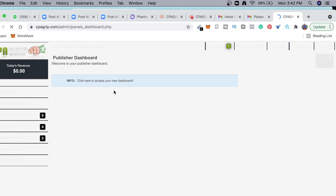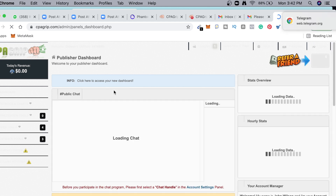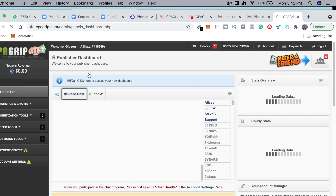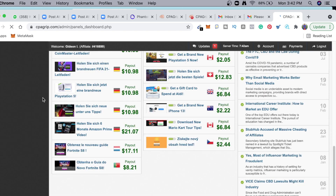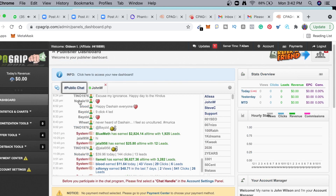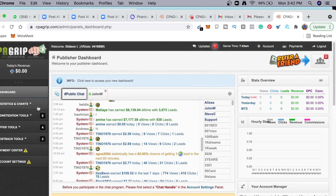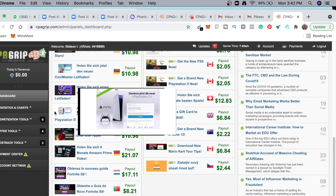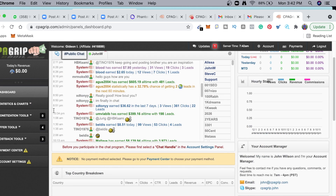Now it takes me back to the dashboard. The next thing is to add a payment method. CPA Grip is actually quite simple and I've made tons of dollars with this platform. Even if you are in any class or masterclass, please make sure you follow up on the instructions.